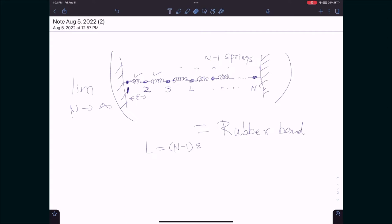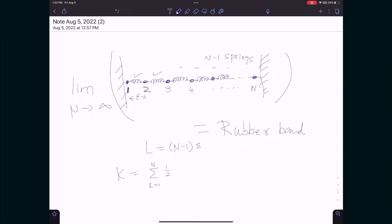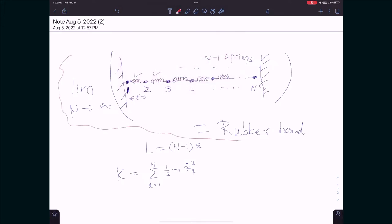If we accept this analogy, we can write down the kinetic energy. The kinetic energy is (1/2)·m · Σ(L=1 to n) ẋ_L², where x_L is the displacement of the L-th mass as a function of time. This is the kinetic energy of the discrete mass-spring system.